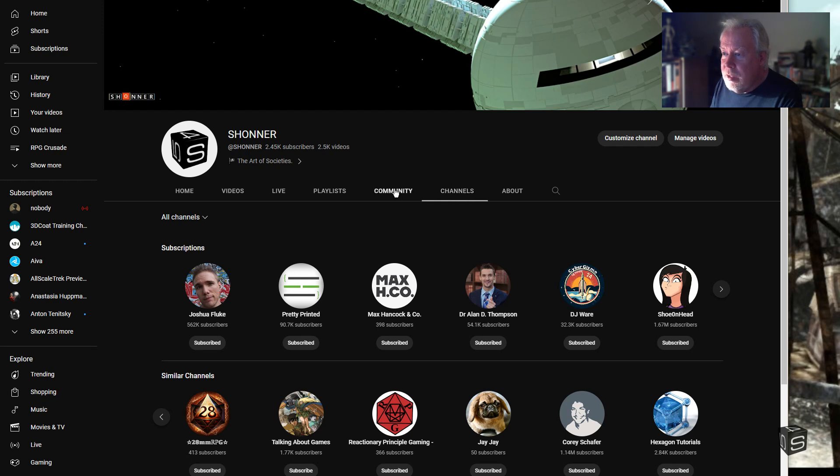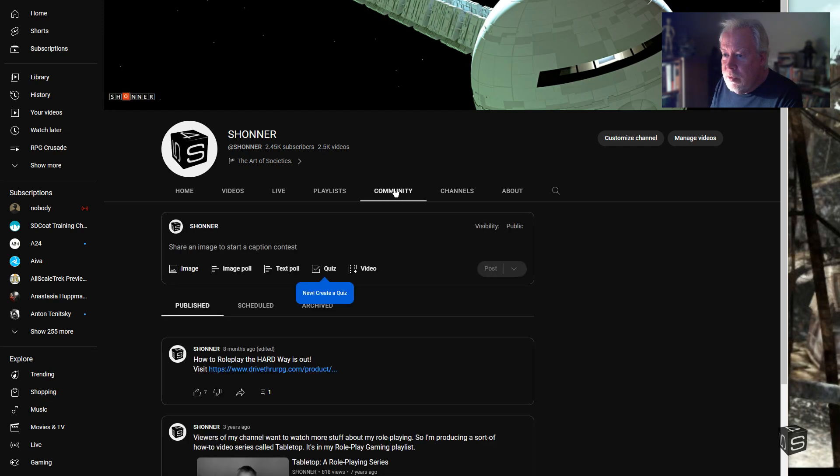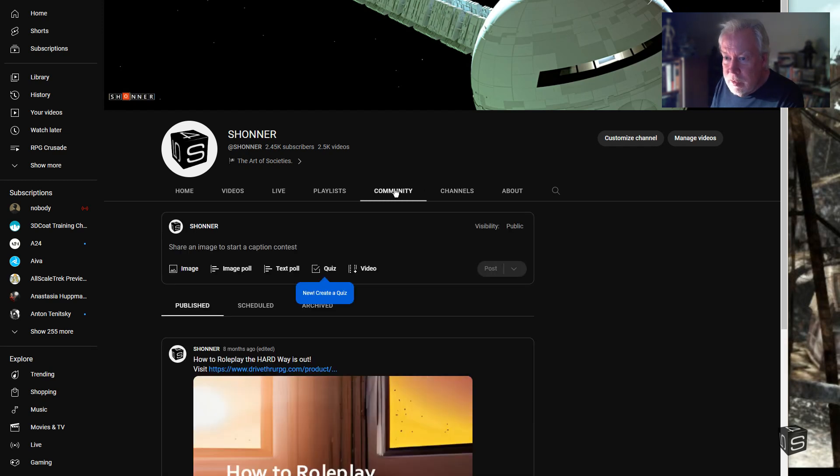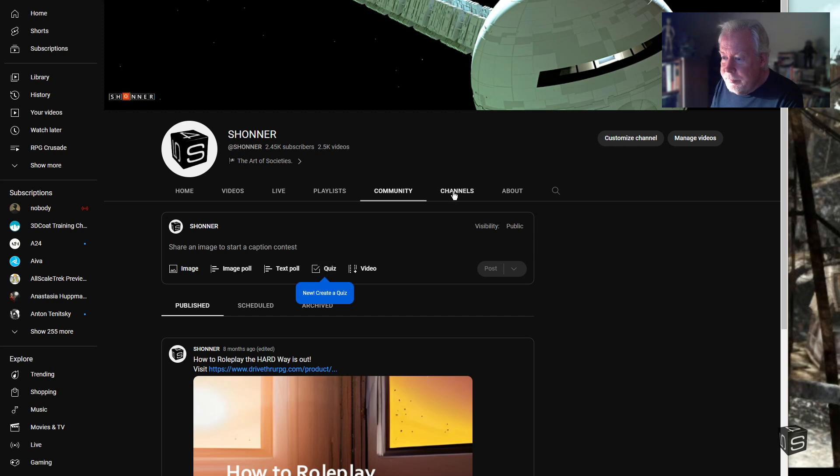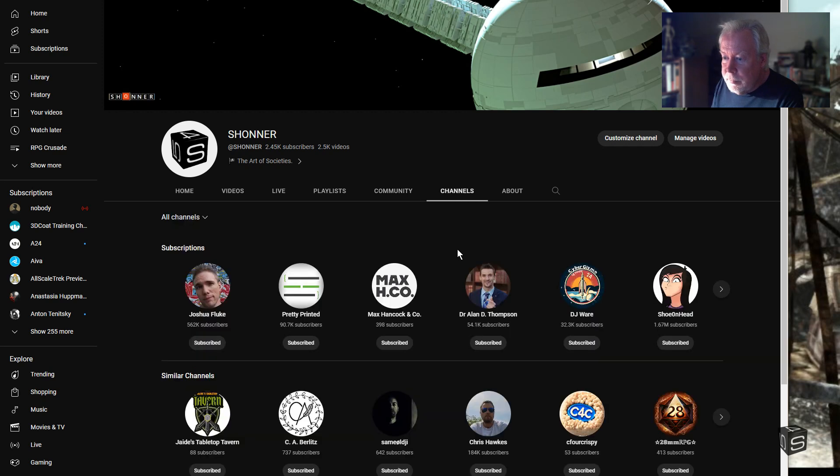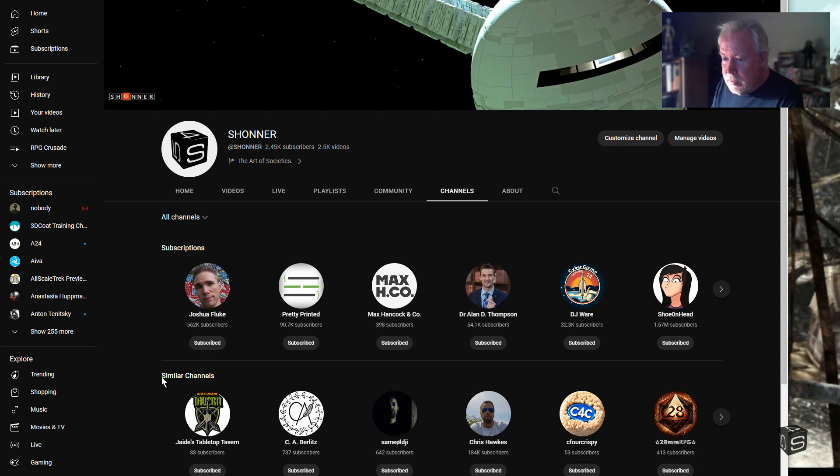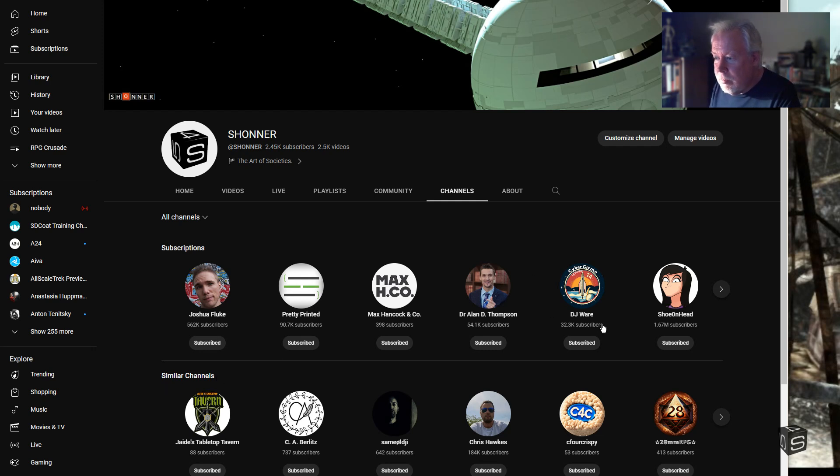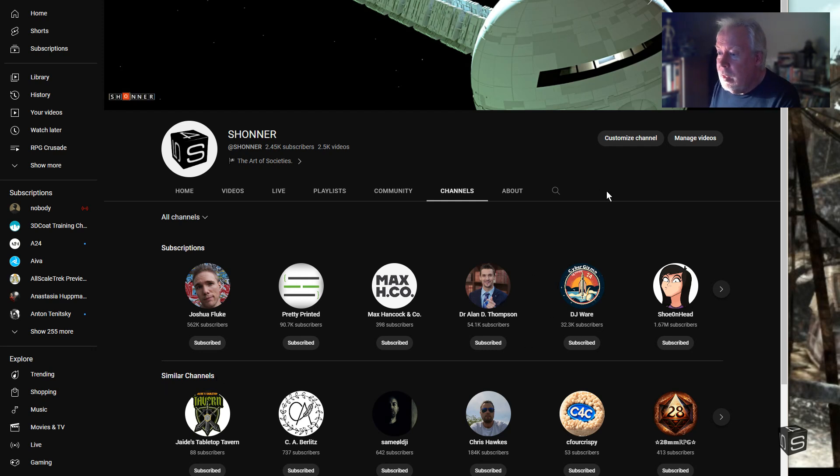He said community. I don't use my community all that much. They keep updating, now there's quizzes on there. Similar channels, that's what it's called. Once you get enough subscribers it'll let you start customizing your YouTube channel like this. I gotta go eat.